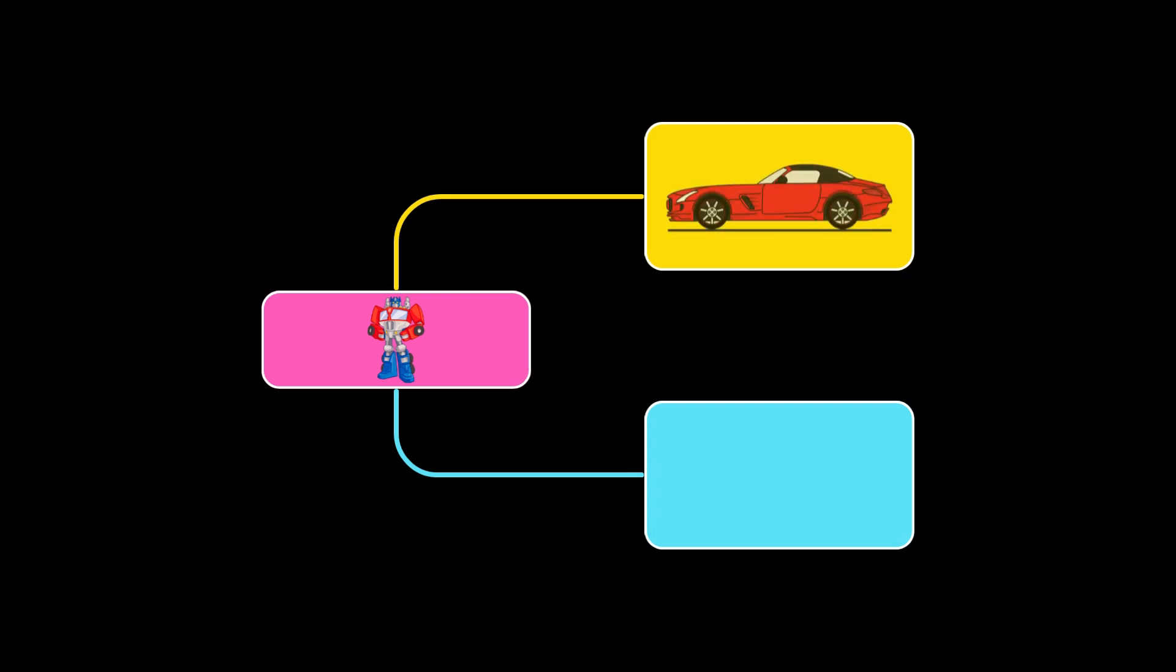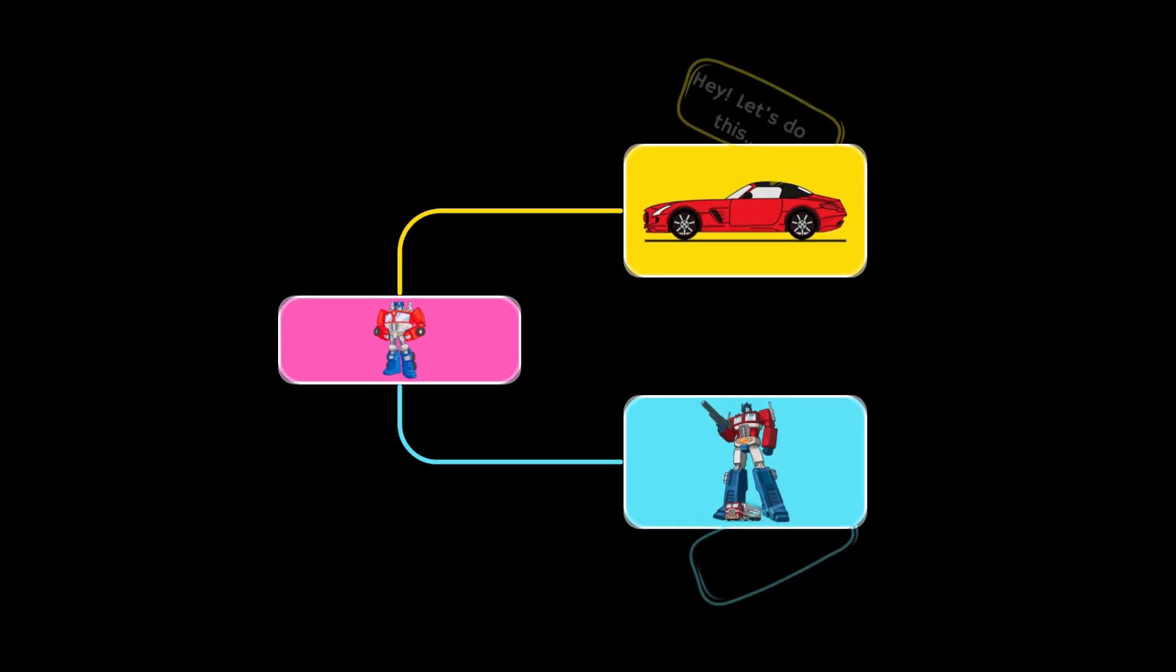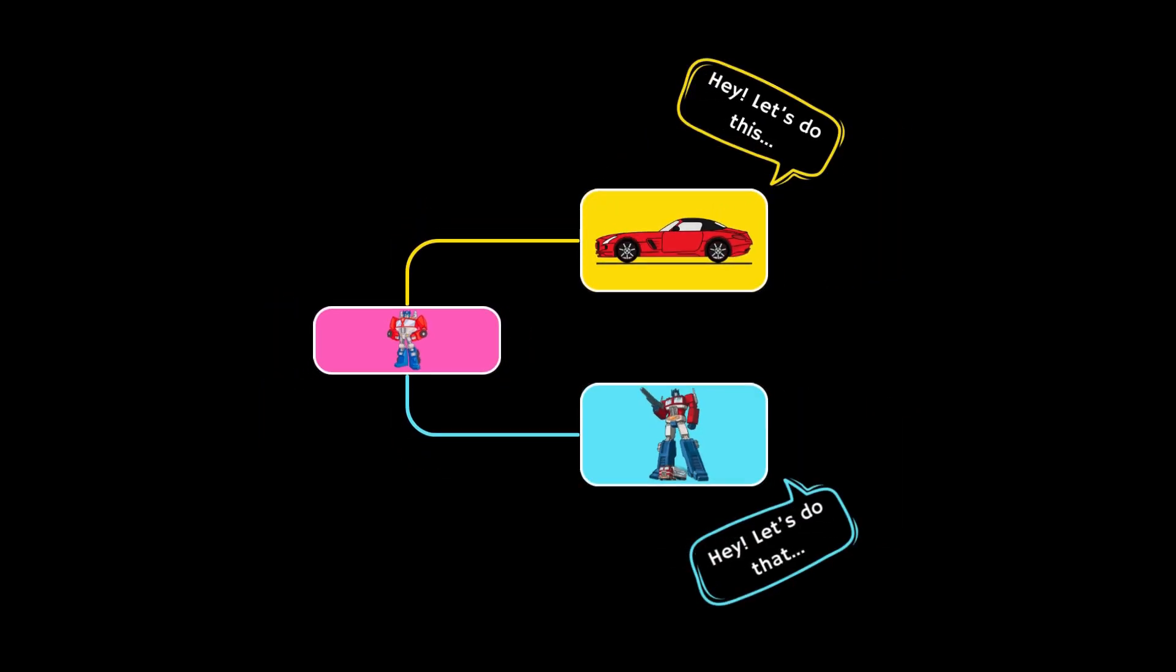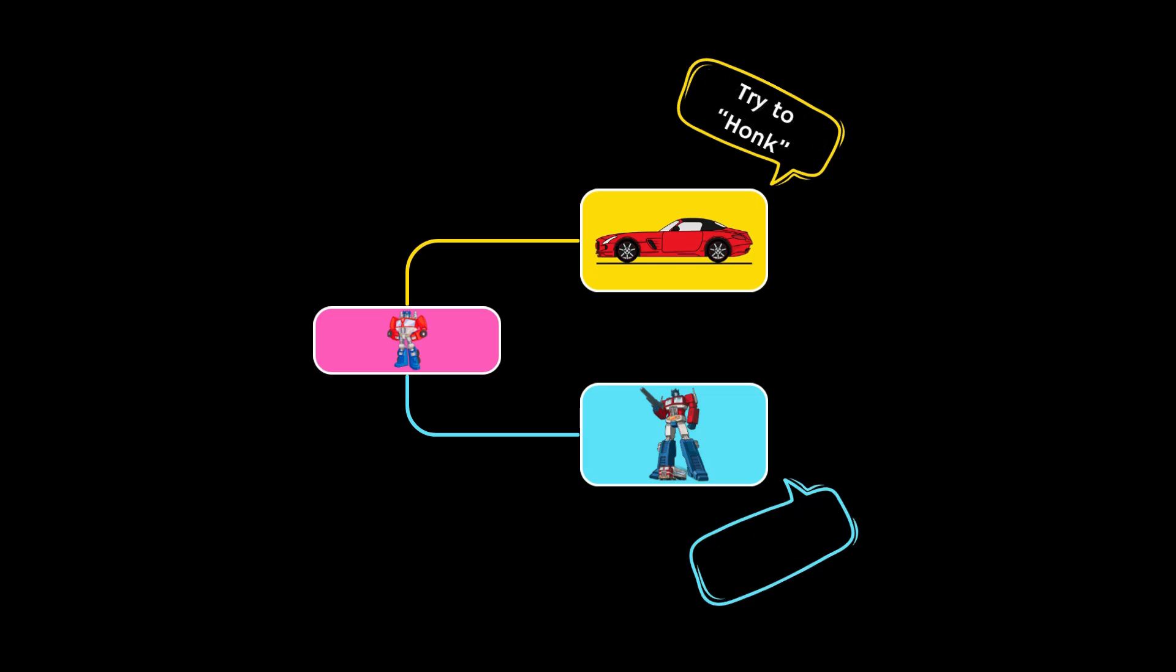One parent is the car, and the other is the robot. Each parent teaches him different things. But now imagine both parents also teach him how to make a sound. The car parent teaches him to honk like a horn, while the robot parent teaches him to talk like a robot.